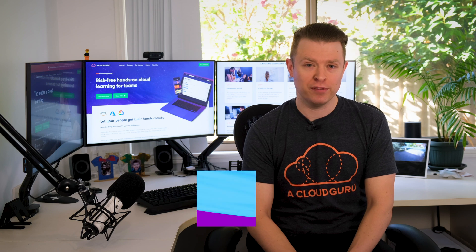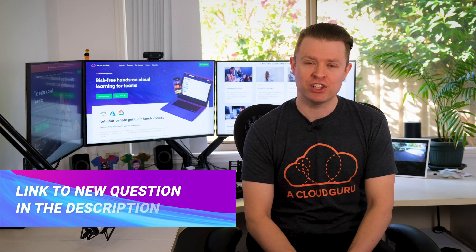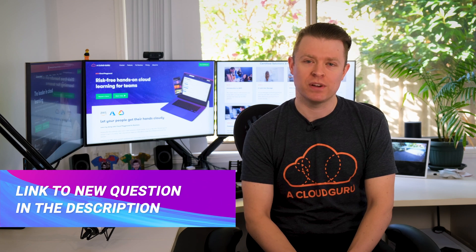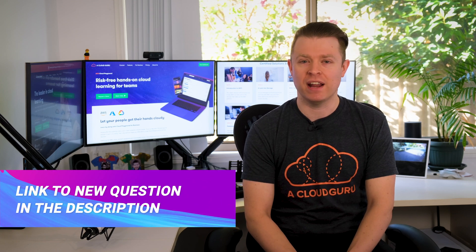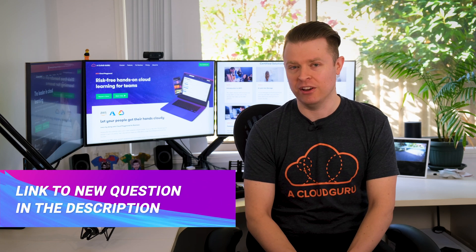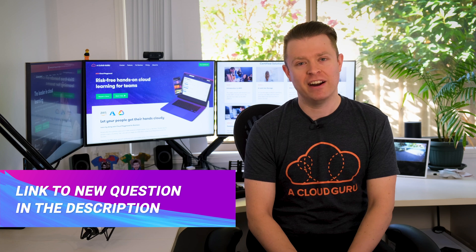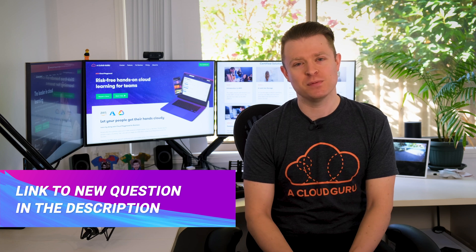If you'd like to win Guru of the Week, be sure to check out this week's question of the week on our forum link below. All right, that's all for me this week. Keep being awesome, Cloud Gurus, and we'll see you next time.